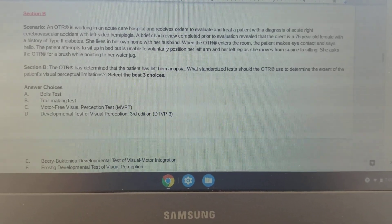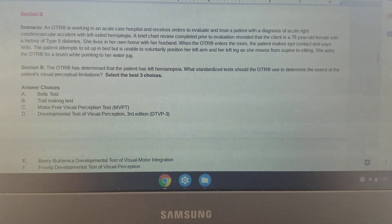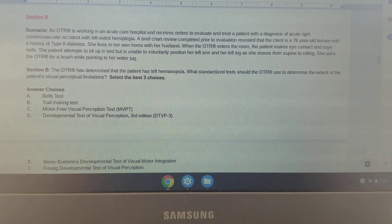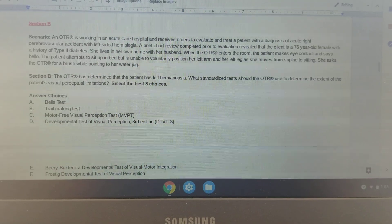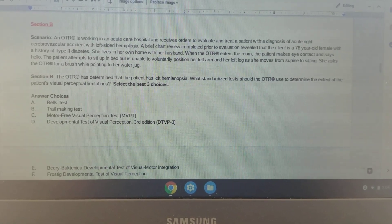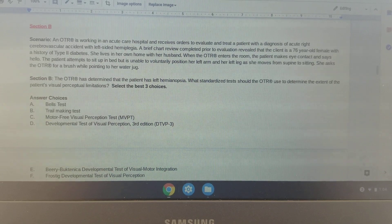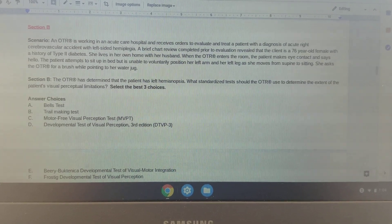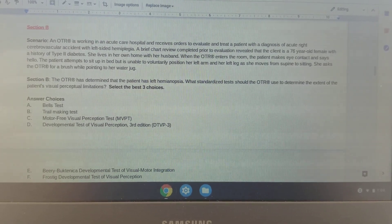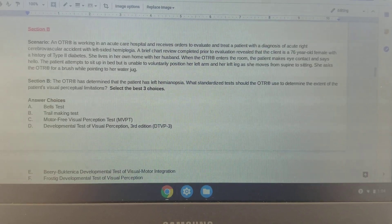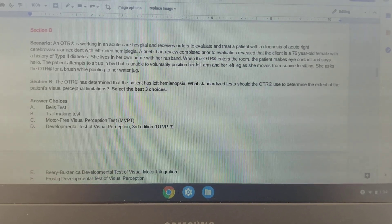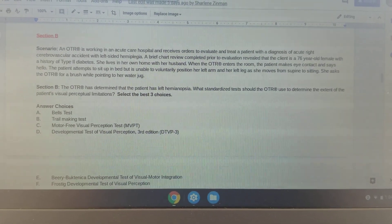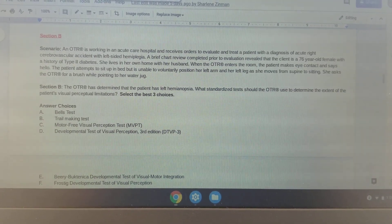Here's the scenario. An OTR is working in an acute care hospital and receives orders to evaluate and treat a patient with a diagnosis of acute right cerebral vascular accident with left-sided hemiplegia. A brief chart review completed prior to evaluation revealed that the client is a 76-year-old female with a history of type 2 diabetes. She lives in her own home with her husband. When the OTR enters the room, the patient makes eye contact and says hello. The patient attempts to sit up in bed but is unable to voluntarily position her left arm and her left leg as she moves from supine to sitting. She asks the OTR for a brush while pointing to her water jug.